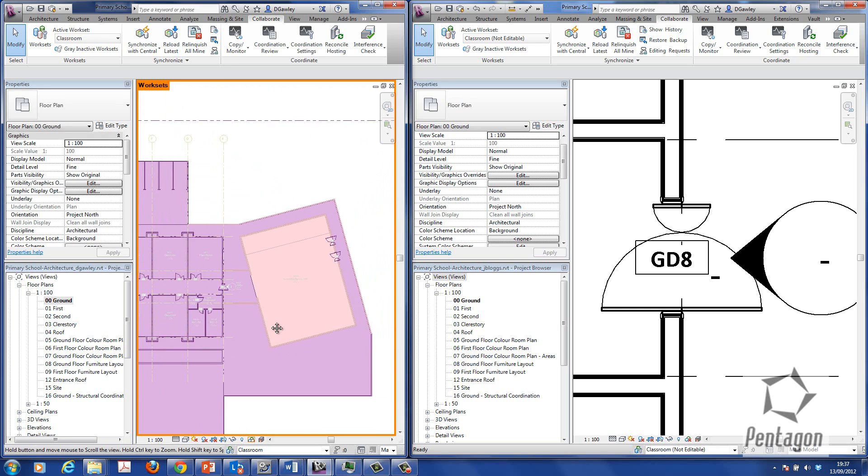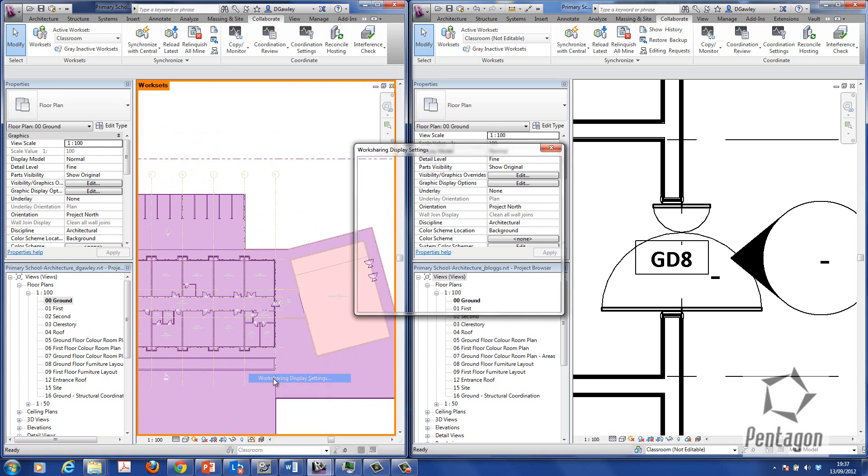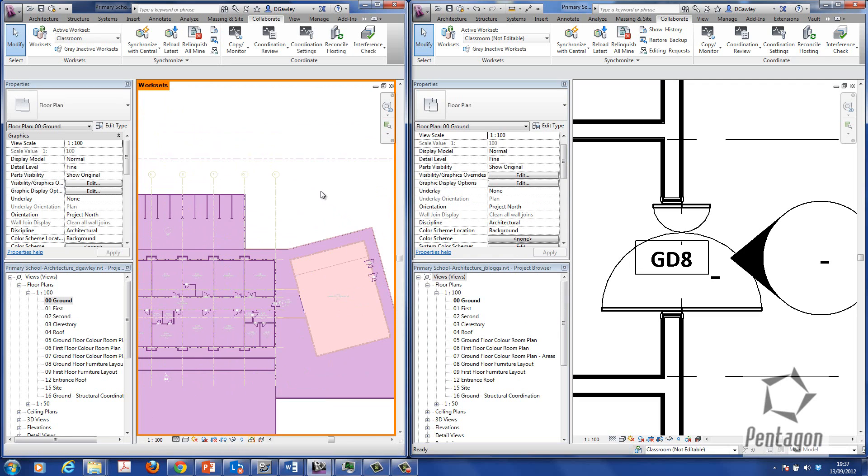And again, it'll highlight based on the different work sets. And if we have a look at the display settings. There's a classroom, there's the shared level of grids, and there's a sports hall.